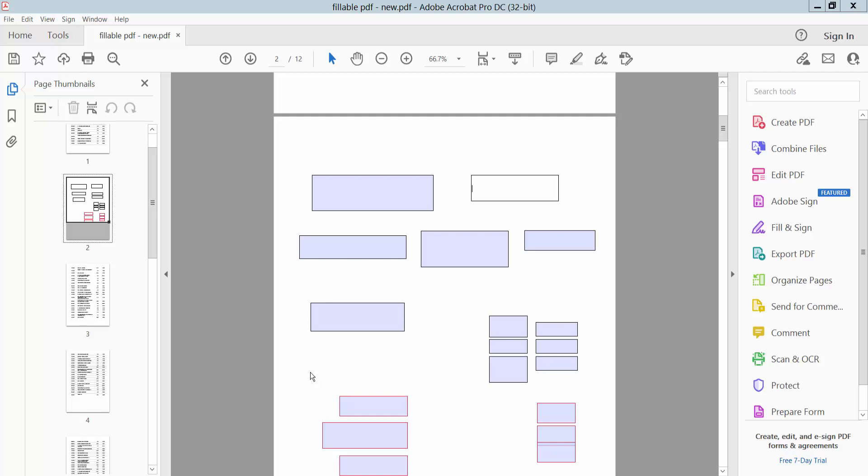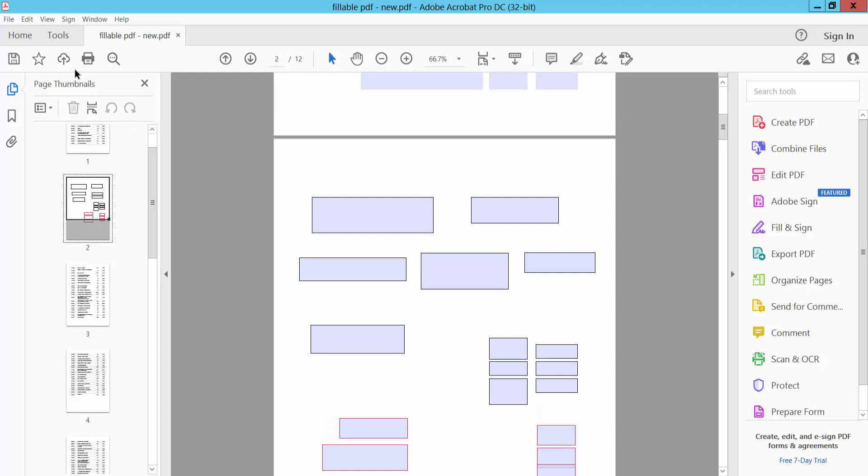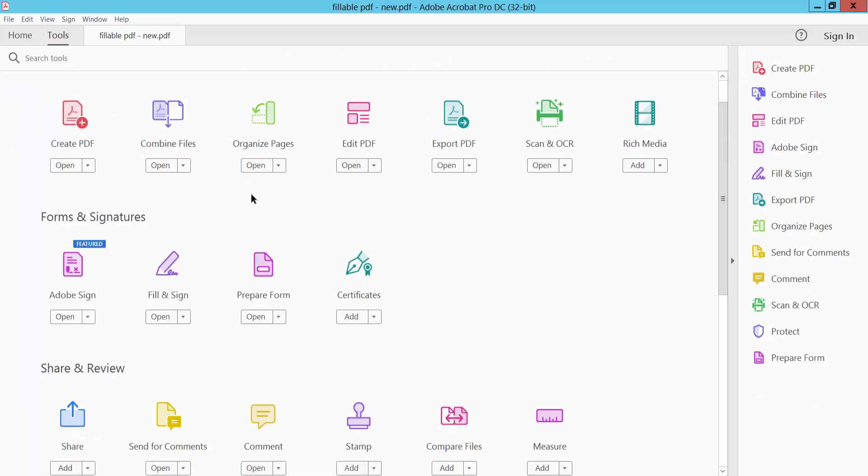Hello everyone, today I will show you how to align text boxes top and bottom in PDF using Adobe Acrobat Pro DC. Open your PDF file, select the Tools option, and scroll down to find Prepare Form.